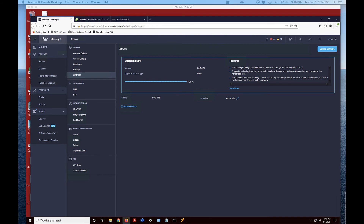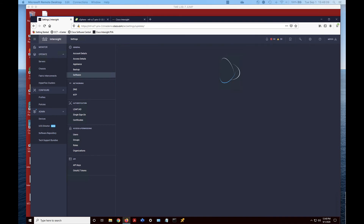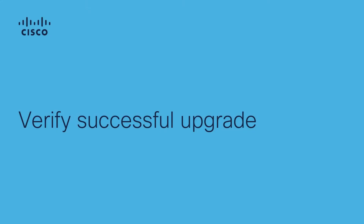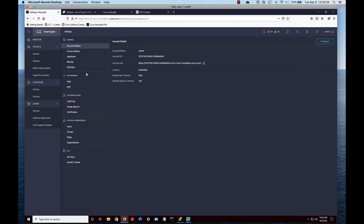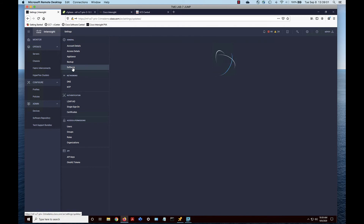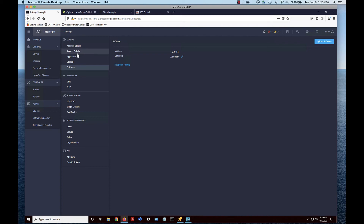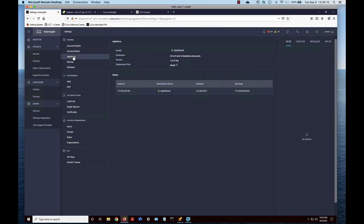It hit 100% — looks like we got a successful upgrade. Now let's verify. Back in the appliance, go to Settings and click on Software. You can see we've been upgraded to version 1.6.4. We're also going to click on Appliance and confirm that we're operational and the version is listed as 1.6.4. That verifies we've had a successful upgrade.